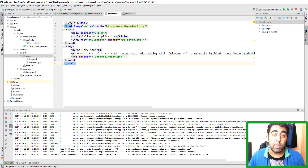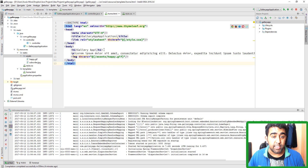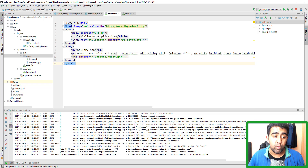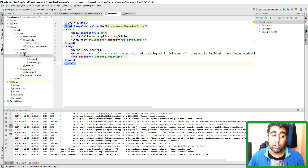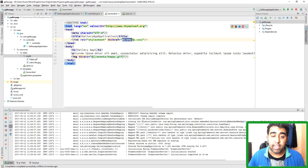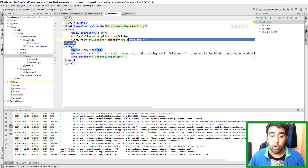In this video, we are going to learn the Thymeleaf templating engine. We will create a Thymeleaf-based project, add our HTML document, and show that HTML document on a specific URI using the controller. We have an assets folder inside the static folder and we will learn how to add tags from the Thymeleaf templating engine, such as the URI tag.